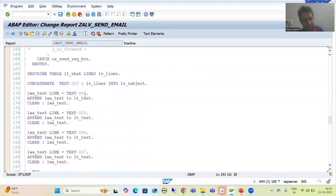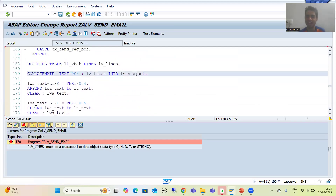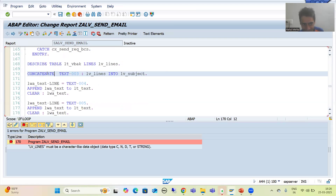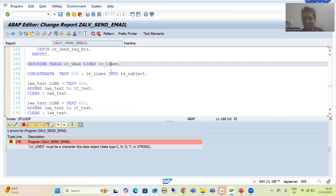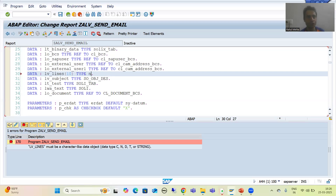I will go for syntax check and we will get the first error. The mistake I made is concatenating with lv_lines — lv_line is an integer data type, which is numeric, not a character data type. String operations can only be applied to character data types: C, N, D, T, or string. So I need to change this type to numeric with length 10, then do the syntax check — now it is syntactically correct.